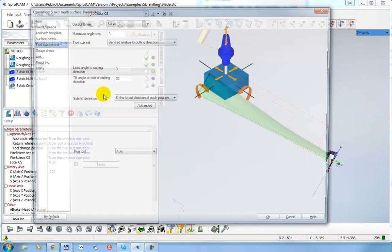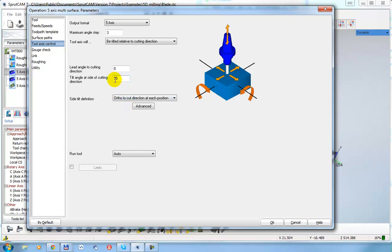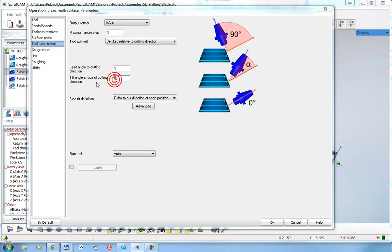So the Tool Axis Control page defines the law for how the tool axis will be positioned. Let's go back and set the angles to zero.